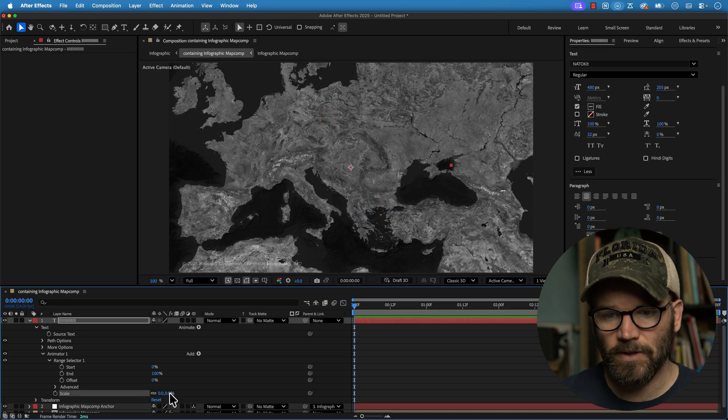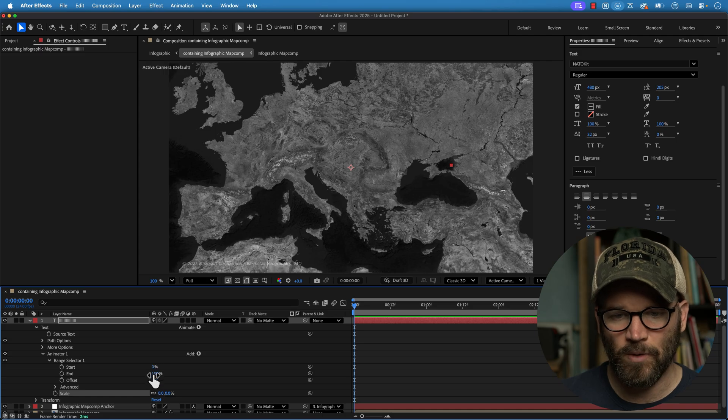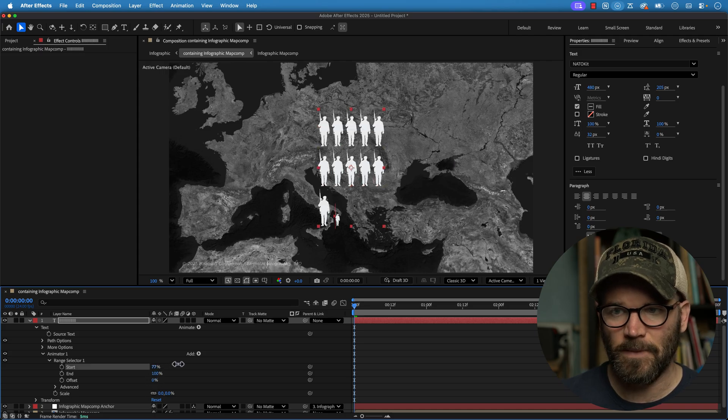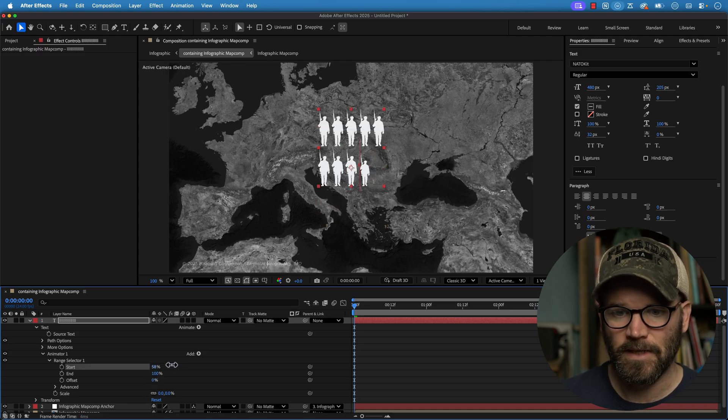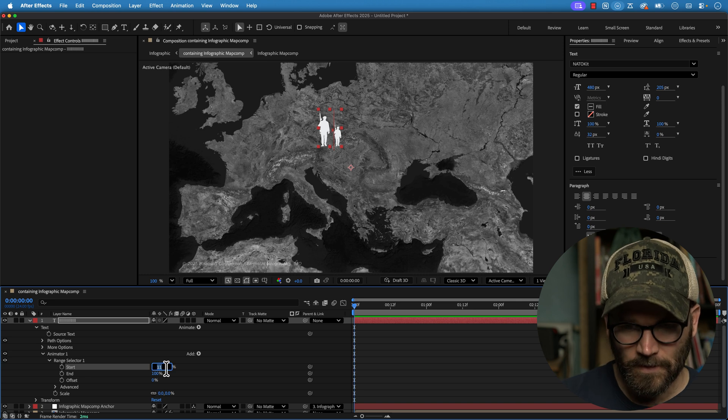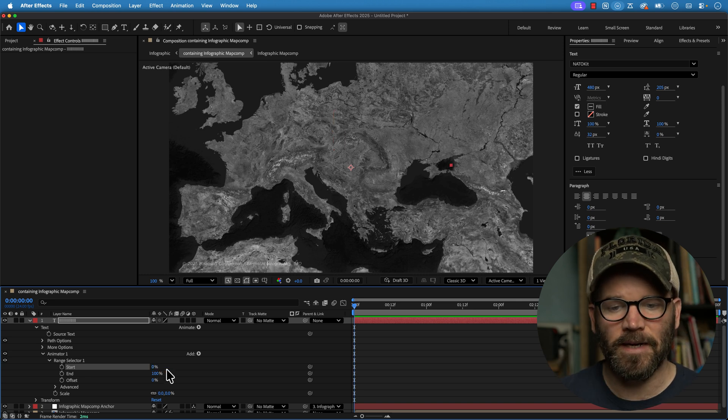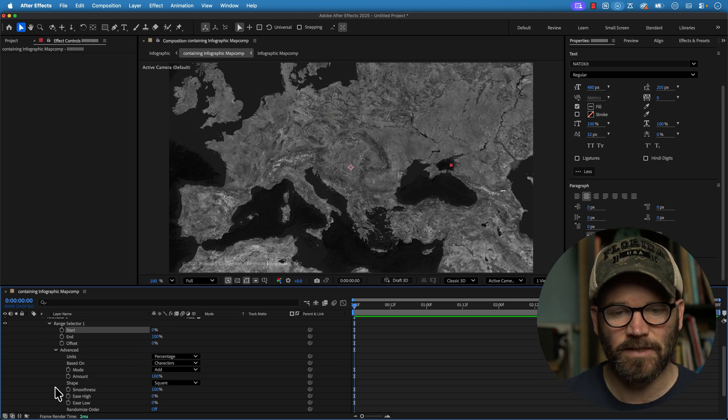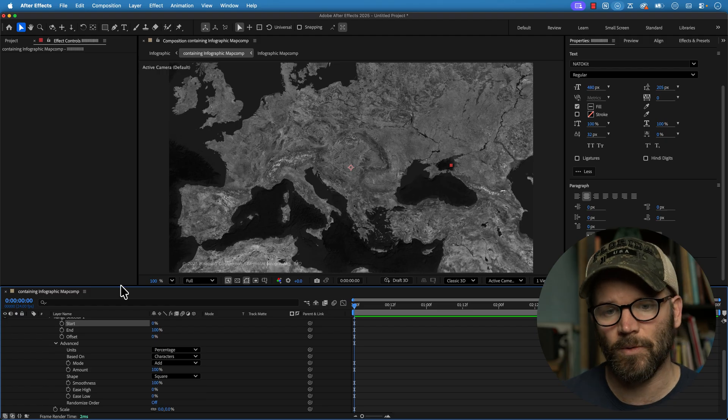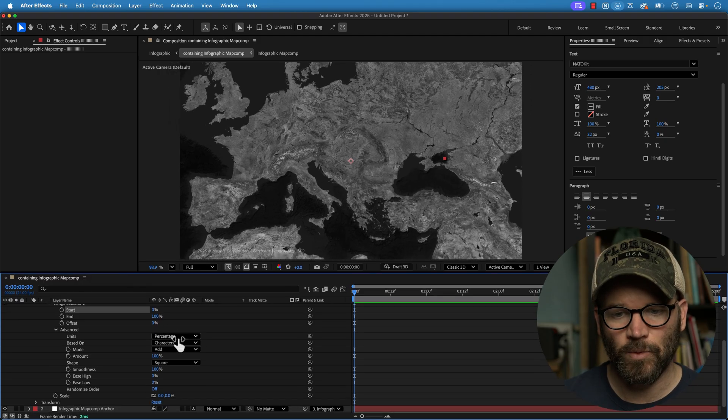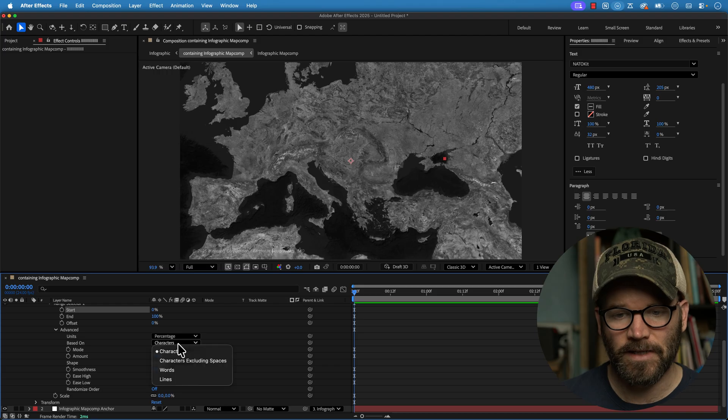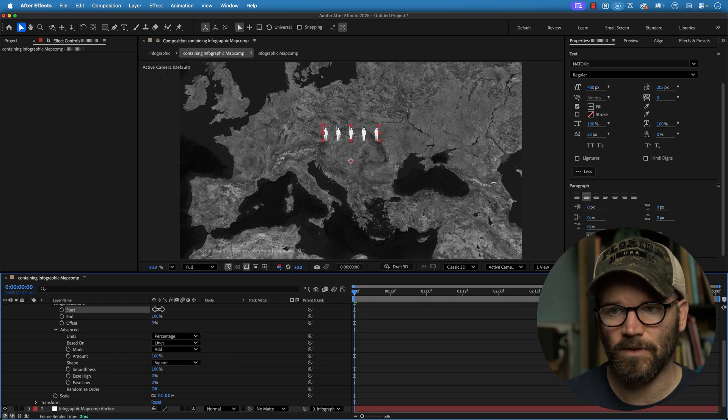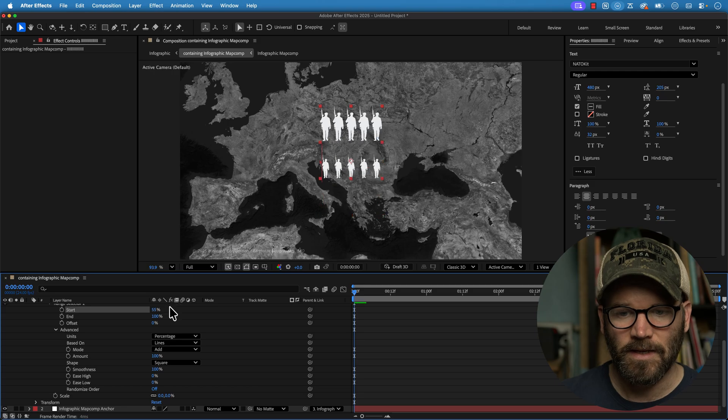So I just need to animate my range selector. And then down here in advanced is where you can really get advanced controls. So if I want to animate in the actual lines, I can switch this to lines. And now as I move start, you'll see that these animate up by lines.